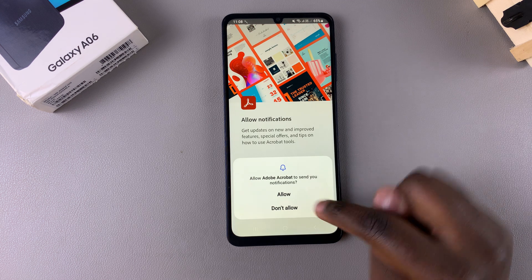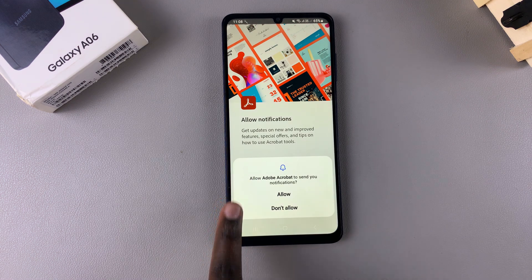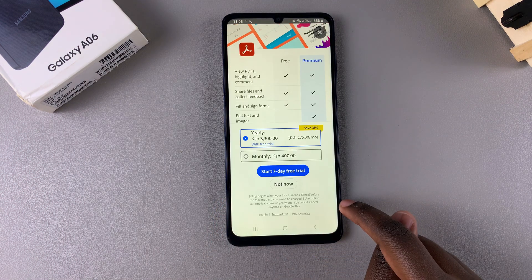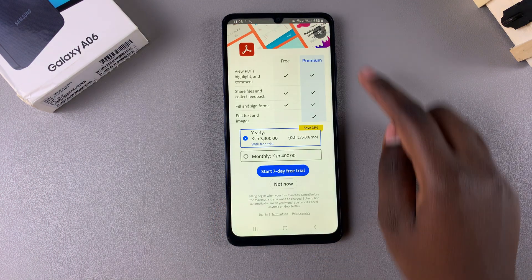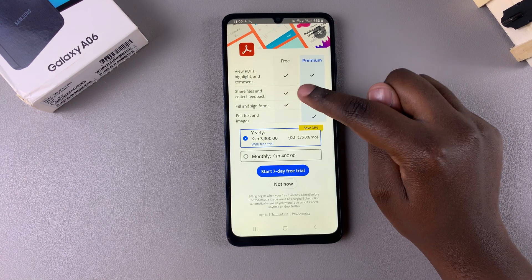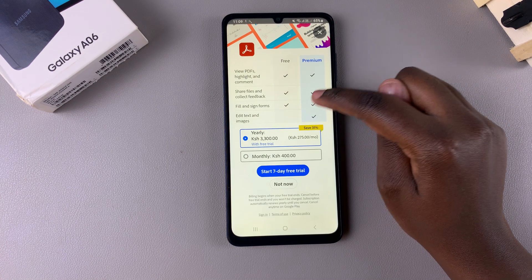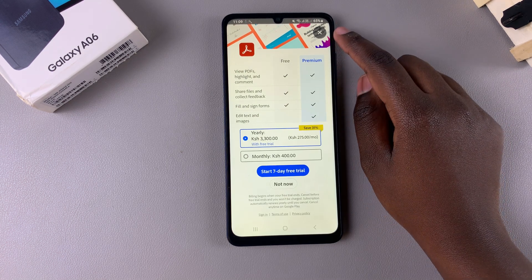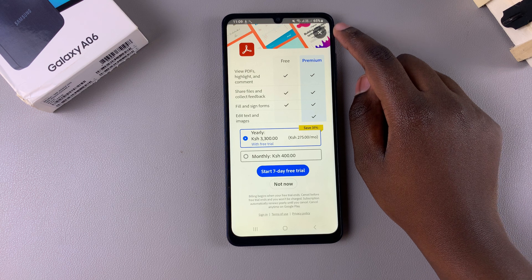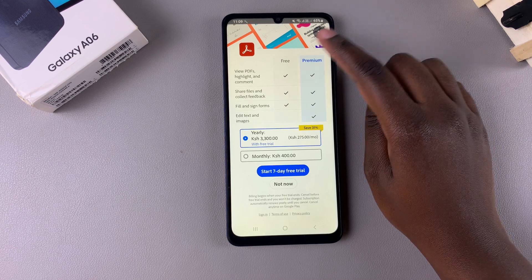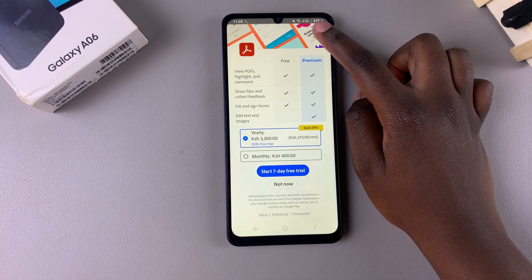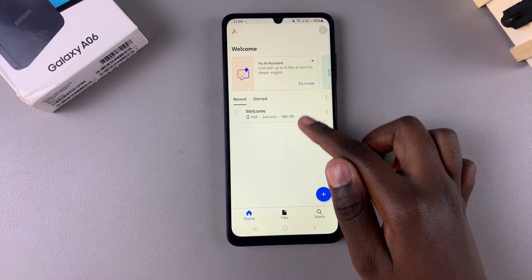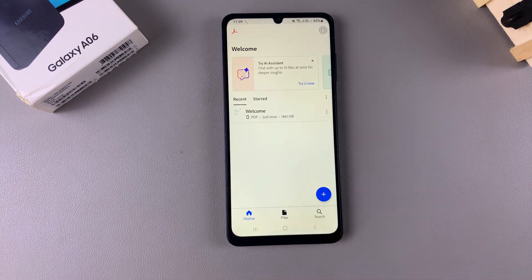You may be prompted to allow notifications, so tap on Continue and then choose to allow or don't allow — it's up to you. You can also choose a plan or subscription, or close it and continue using the free subscription. From here you can now start using Acrobat Reader on your phone.